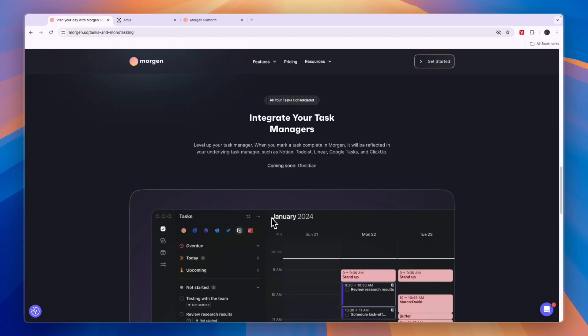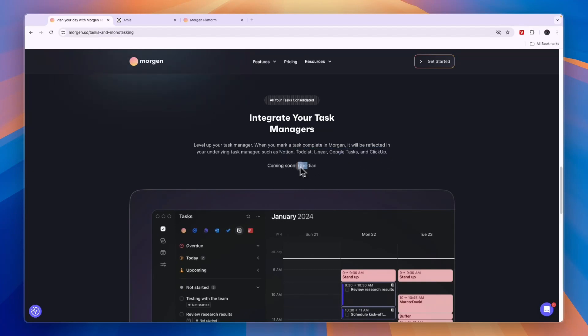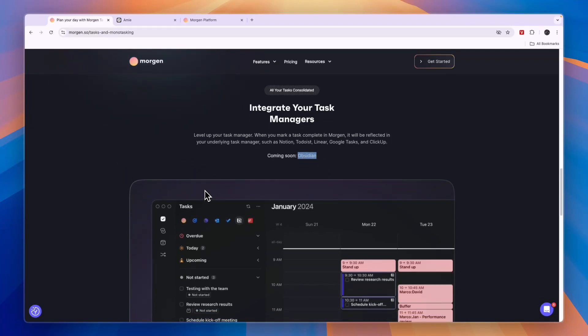If you're using any of these apps—Notion, Todoist, Linear, Google Tasks, ClickUp, or coming soon Obsidian—and you're using those to schedule your to-dos, then I would use Morgen because you can easily drag them into your calendar and that's just a great way to schedule it.